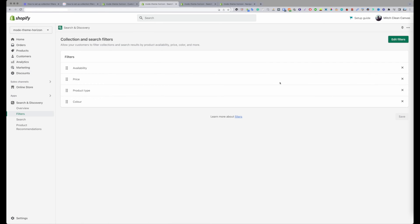If I wanted to not show any of these filters, I would just click on the X and click save, and that would not display them anymore. Or if I want to swap them around, you can see here if I grab and pull it up and down, I can swap them around in the orders.